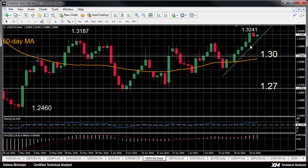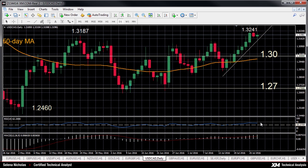USDCAD remains bullish in the short term, but upside pressure has weakened and the recent rally from the 1.27 area was curbed at 1.3241. Momentum has not turned negative yet and RSI is still in bullish territory above 50, while MACD is above zero.